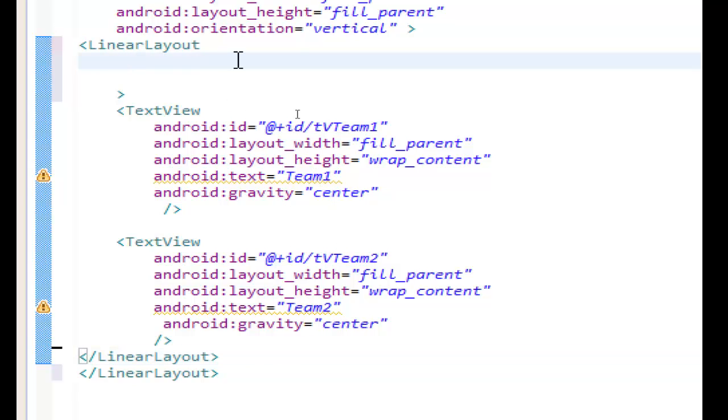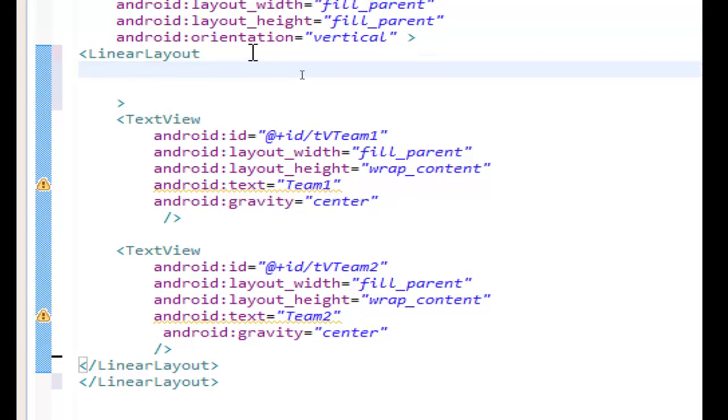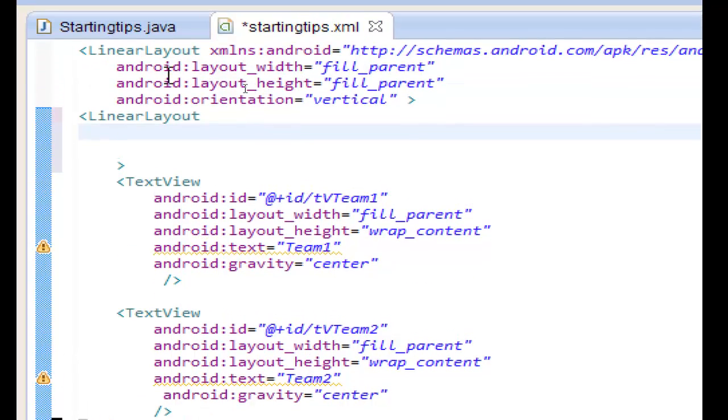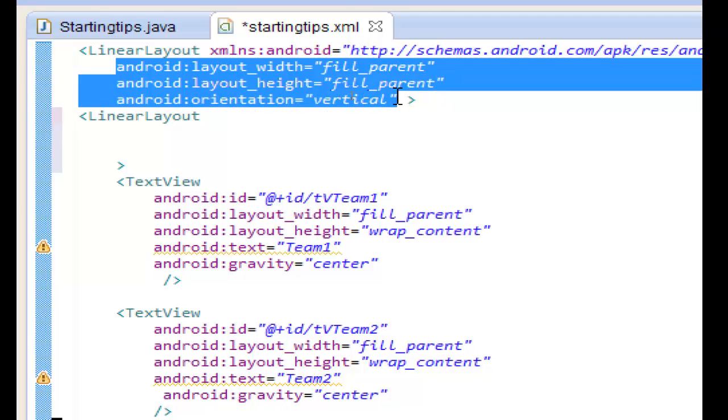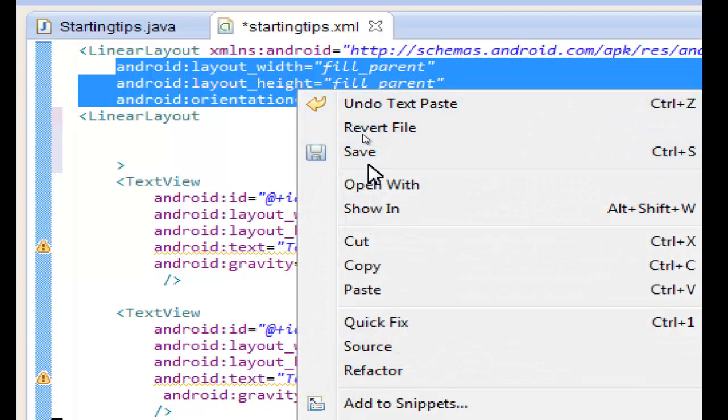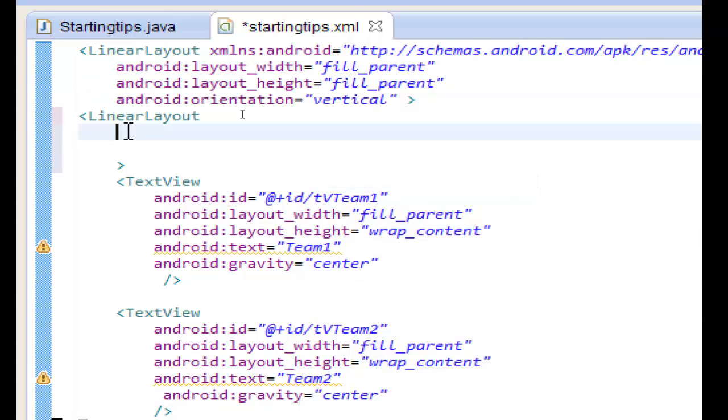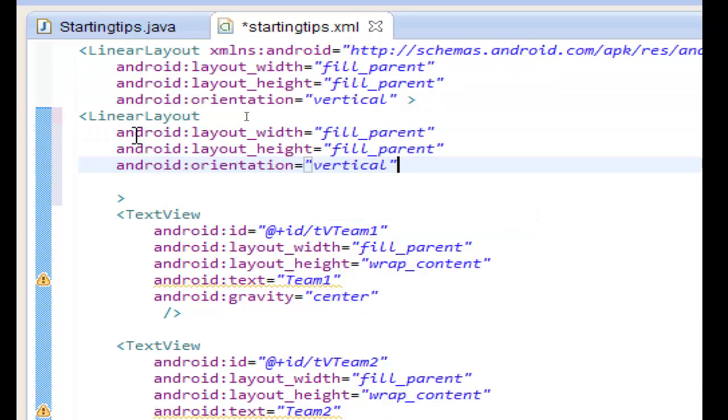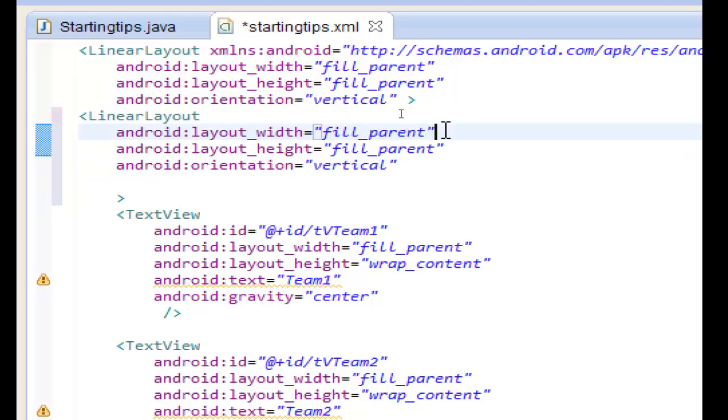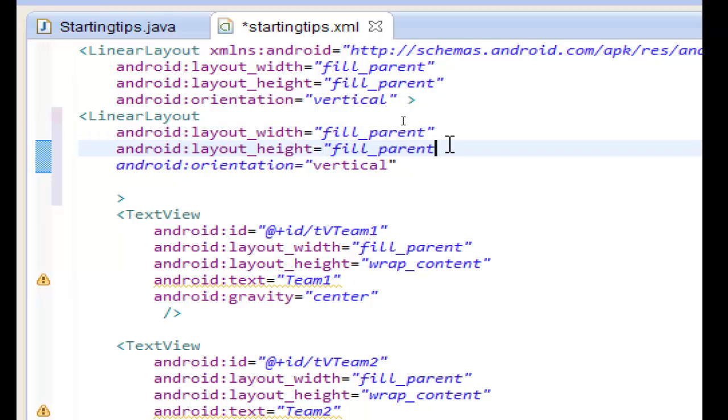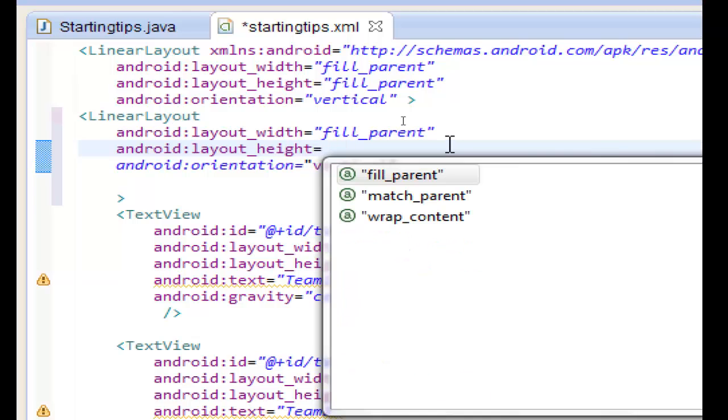So here we have to write all our attributes. We can copy the attributes from here and we will change it later. Ctrl V to copy. So the width we need it to be fill parent. The height we have to use wrap content so we can take the height of the text views.